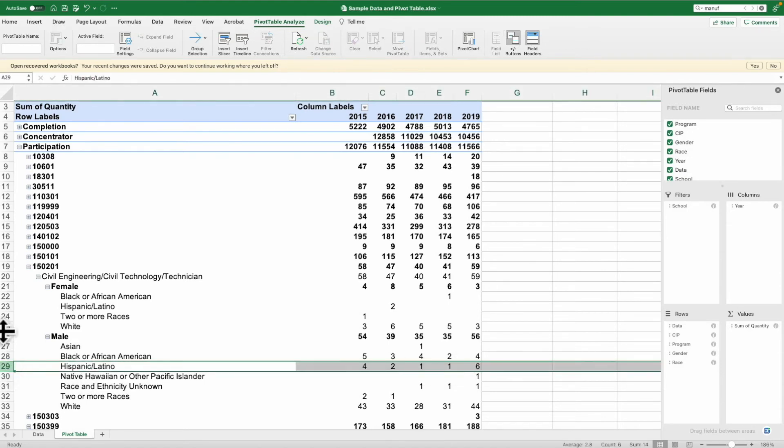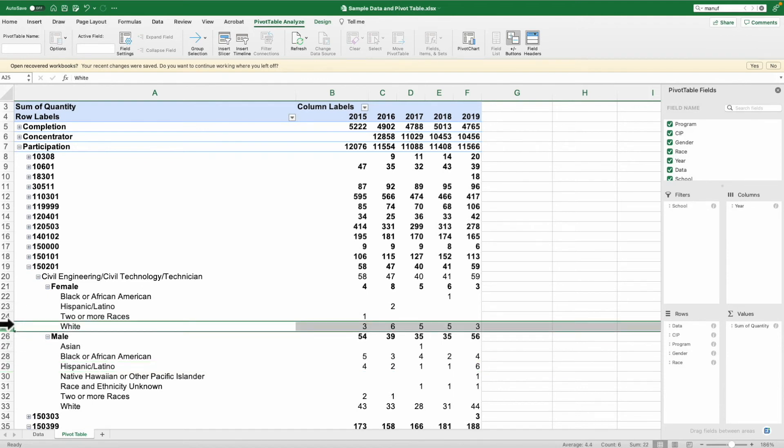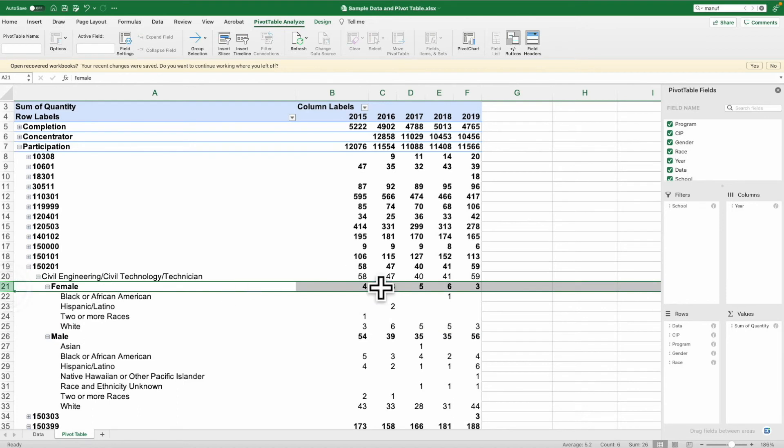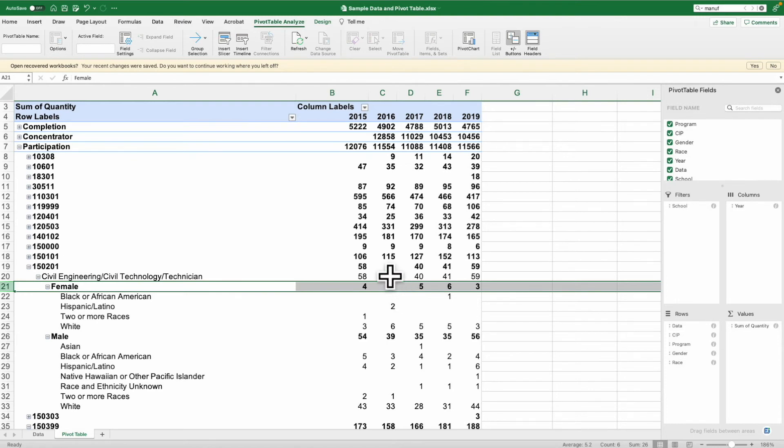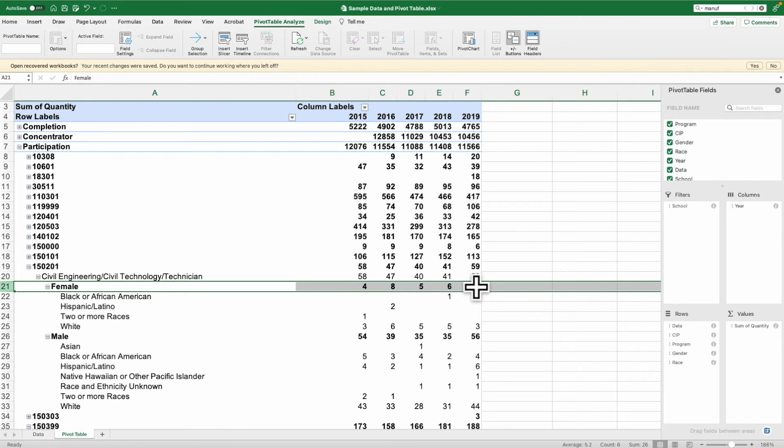The same thing when we look at the female students here. We had four in 2015. At some point, we doubled that and got up to eight. What happened in 2016 that allowed us to see that increase? Now we're back down to three. This allows us the opportunity to understand that something's happening, and it gives us opportunities for where we can go ask questions.